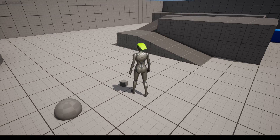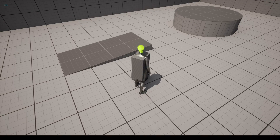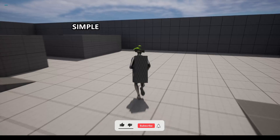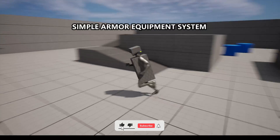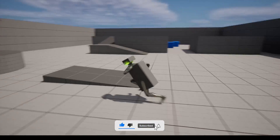Welcome to a new Unreal Engine 5 tutorial. Today I'm going to show you how to make a simple armor system. It's going to be a very easy video to follow, so let's get started.